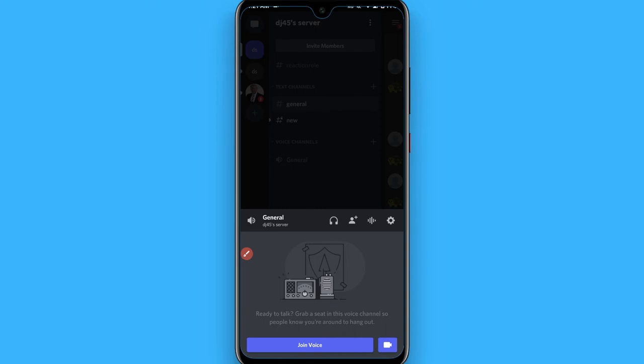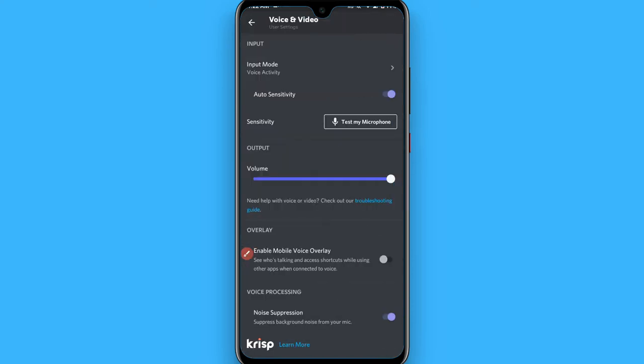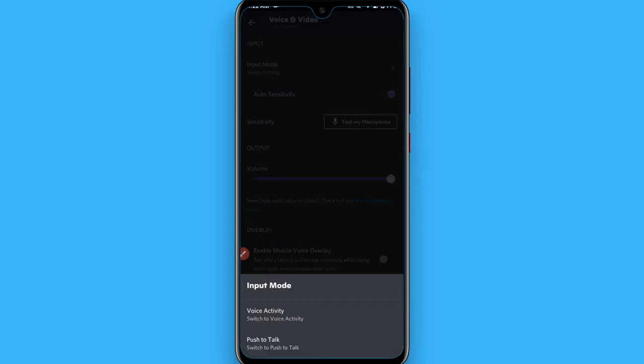You will see a screen like this. Simply you have to click on the settings button. Once you click on it, you will see input mode at the top. Simply tap on it.